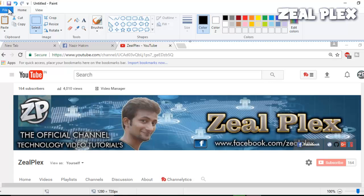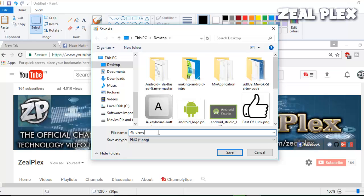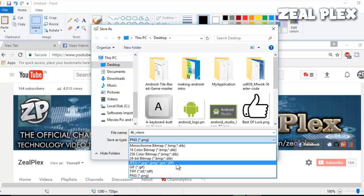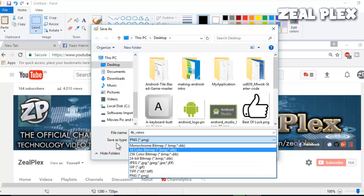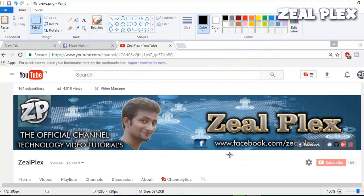Go ahead and click on the Save icon. I'm just going to type '4k views' as the filename — that's a memorable thing for me. I'm going to go ahead and hit Save. It is saving as PNG, but if you want you can keep it as JPEG.